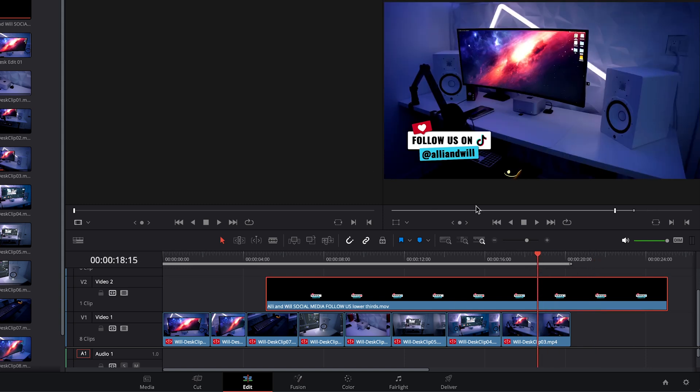So that transparent background is called an alpha channel and it's something that you have to add to your motion graphic if you want it to have a transparent background and be able to be used in this way where it's superimposed over footage.